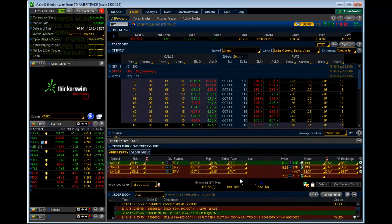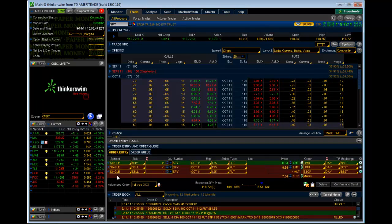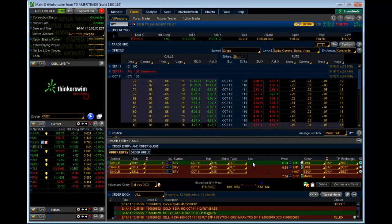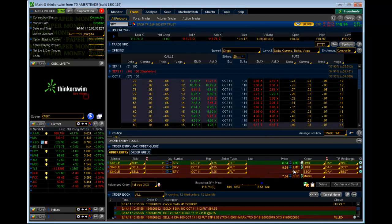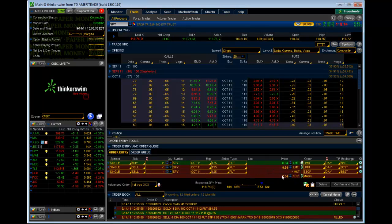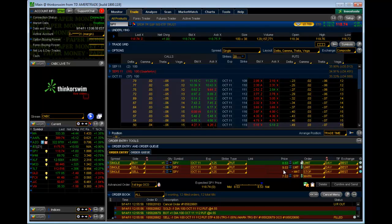What that's going to do is bring up three orders. You're going to have your order for the put, you're going to have your order for the limit order, and you're going to have a stop order. Now, you have to set these parameters to what you want.